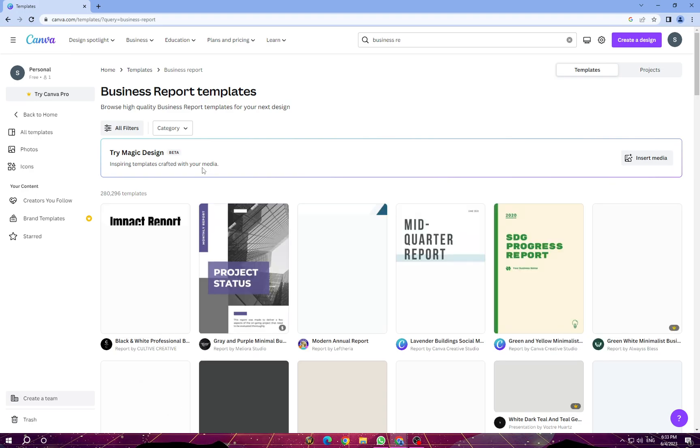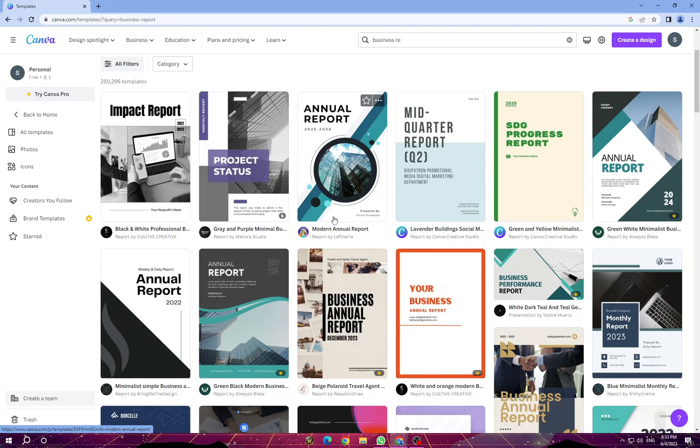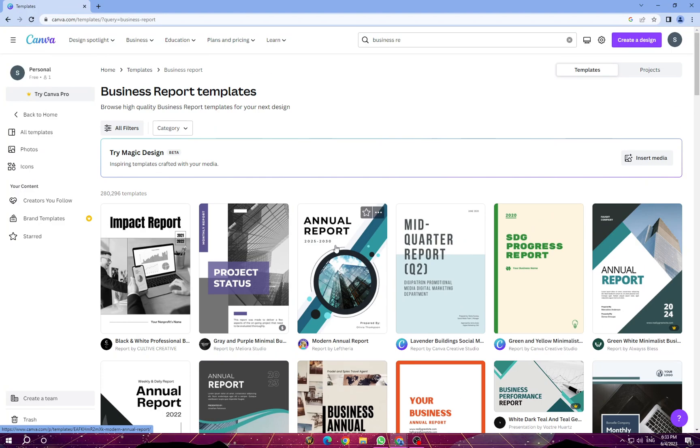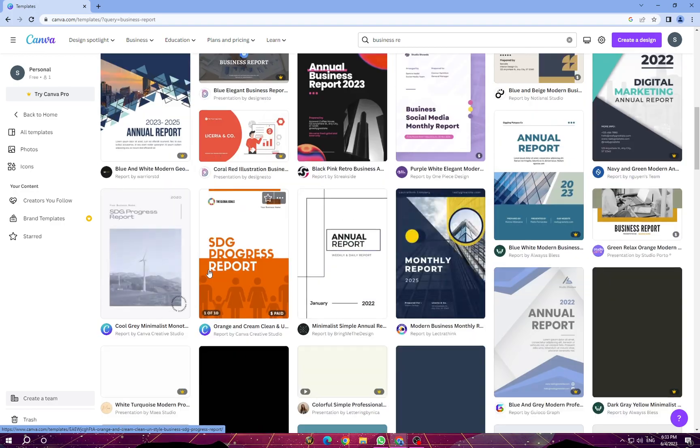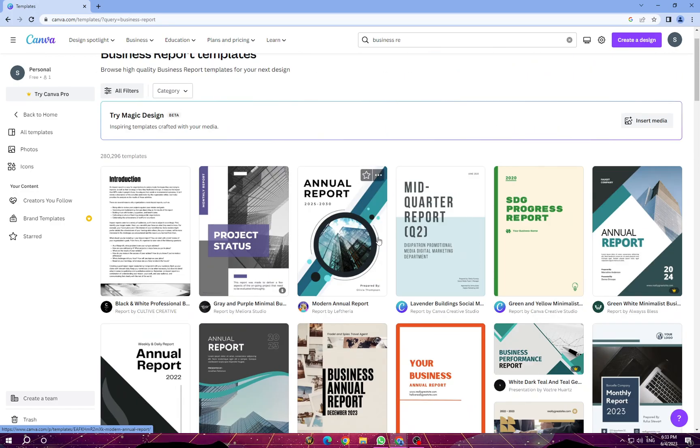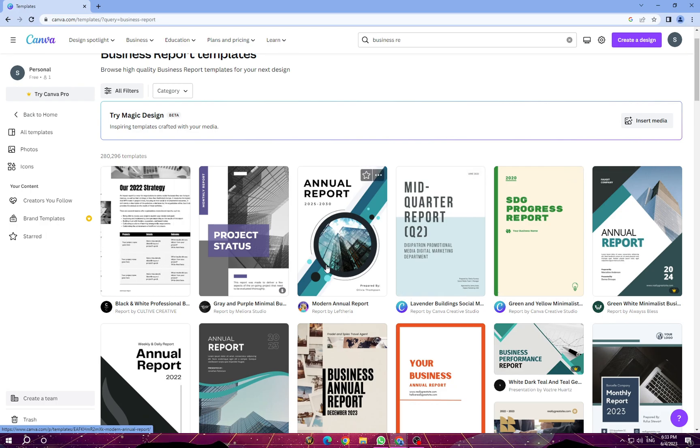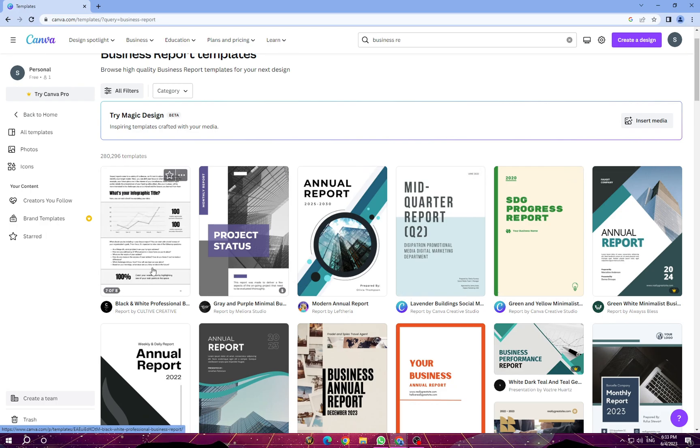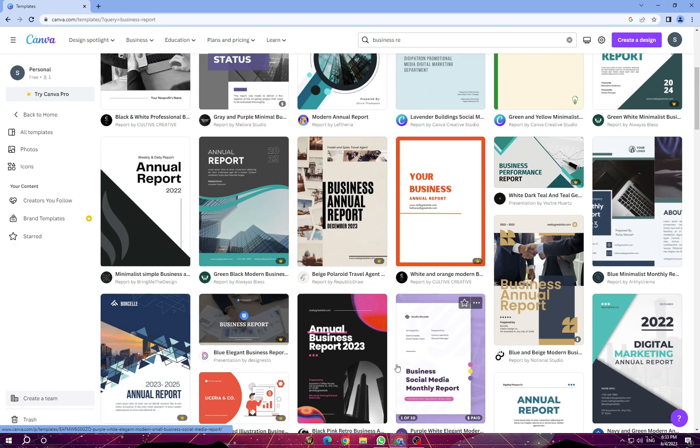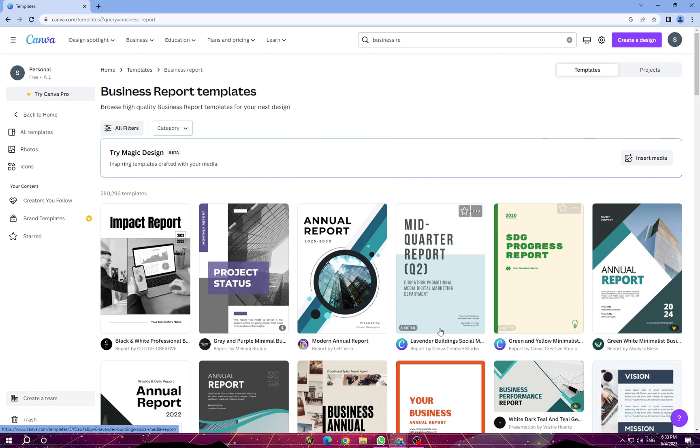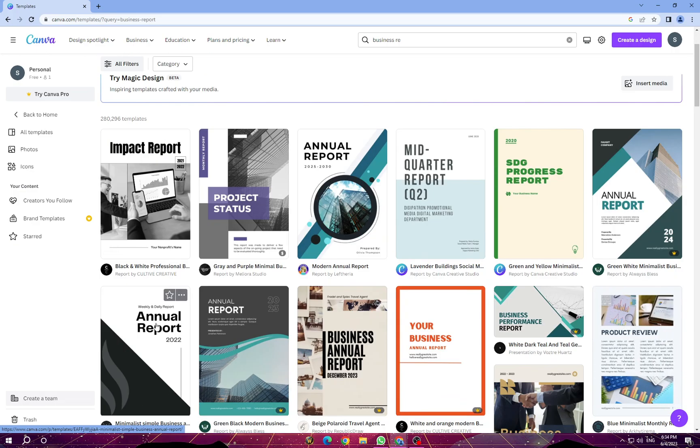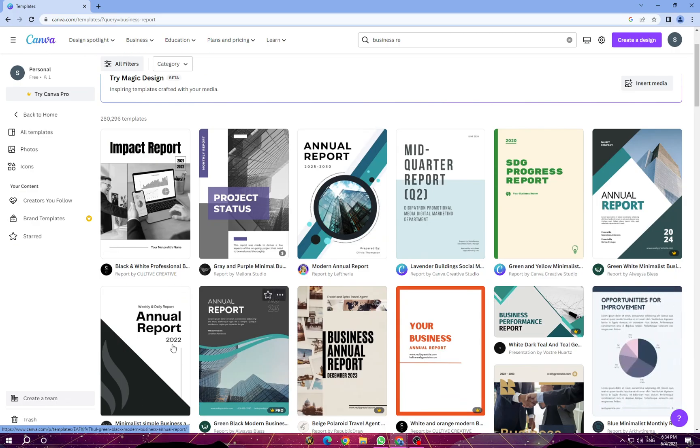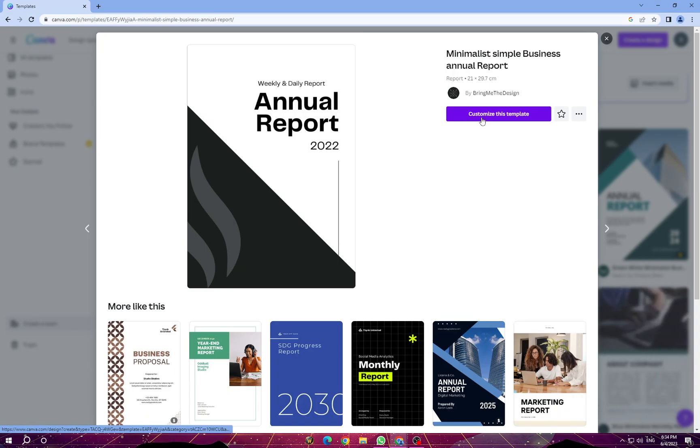It will take you to this page. Canva offers a wide range of pre-designed templates to choose from. Browse through the available templates or use the search bar to find a specific style or theme. Here you have multiple pre-designed templates. Let's choose a simple one without a pro option and start customizing it. Let's choose this one and click on customize this template.